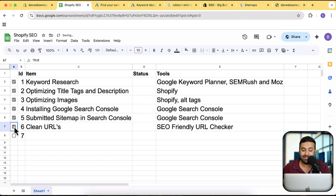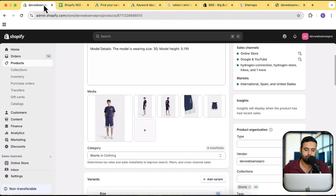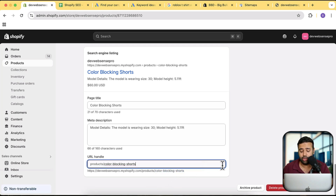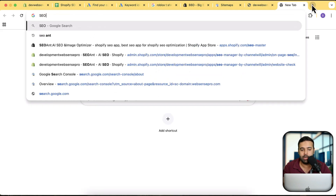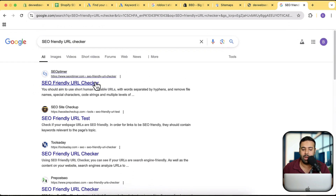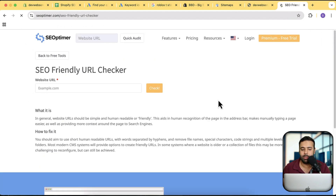The sixth checklist point is clean URLs. It's really important to keep your URL length Google-friendly and to have your keyword mentioned in the URL. If you go to any product page, the URL should be sleek and include the keyword. Make sure you don't create a huge URL. There are multiple tools available for testing if your URL is clean and SEO-friendly — just type 'SEO friendly URL checker' in Google and you'll find tools where you add your URL and get the result.